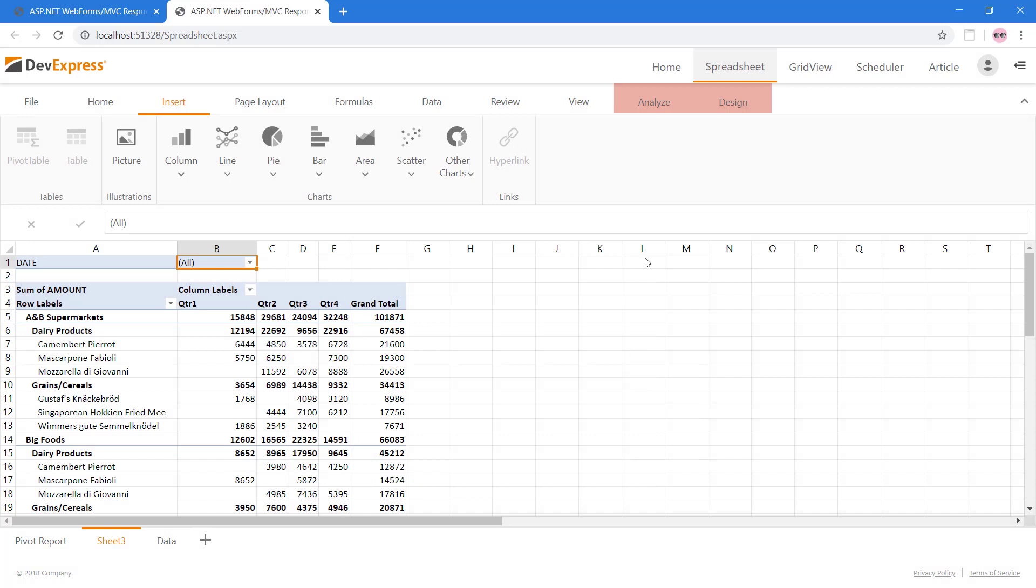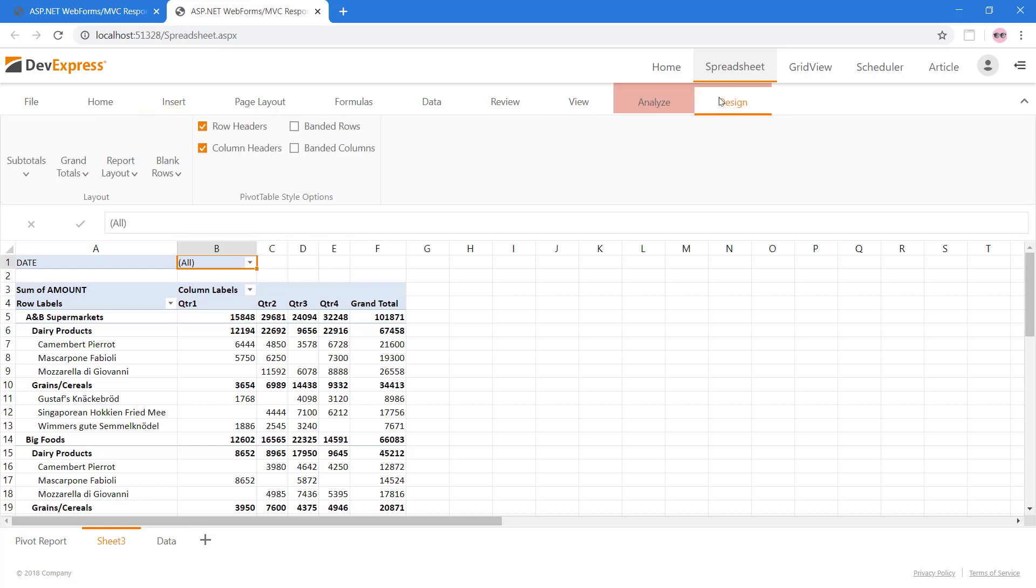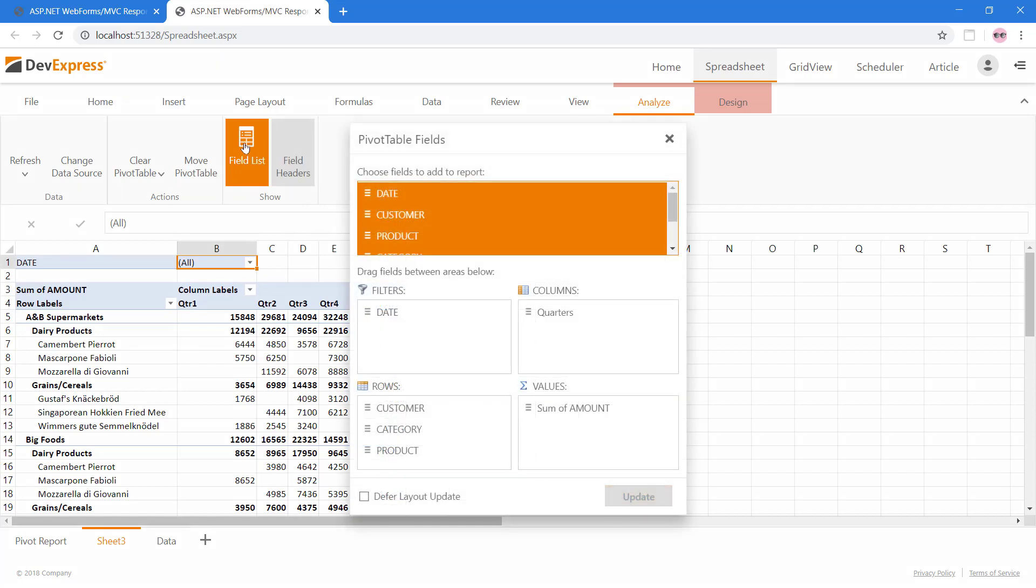Contextual ribbon tabs are generated for some features. For the pivot table, we can use the analyze and design tabs to further customize our pivot table. For example, we can bring back the field list dialog from the analyze tab to move or change the fields if necessary.